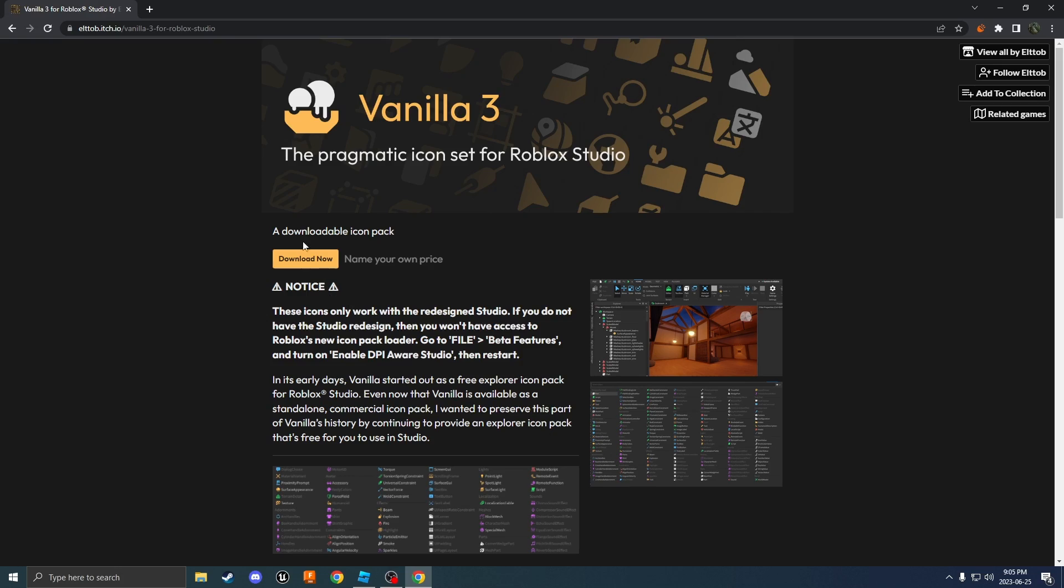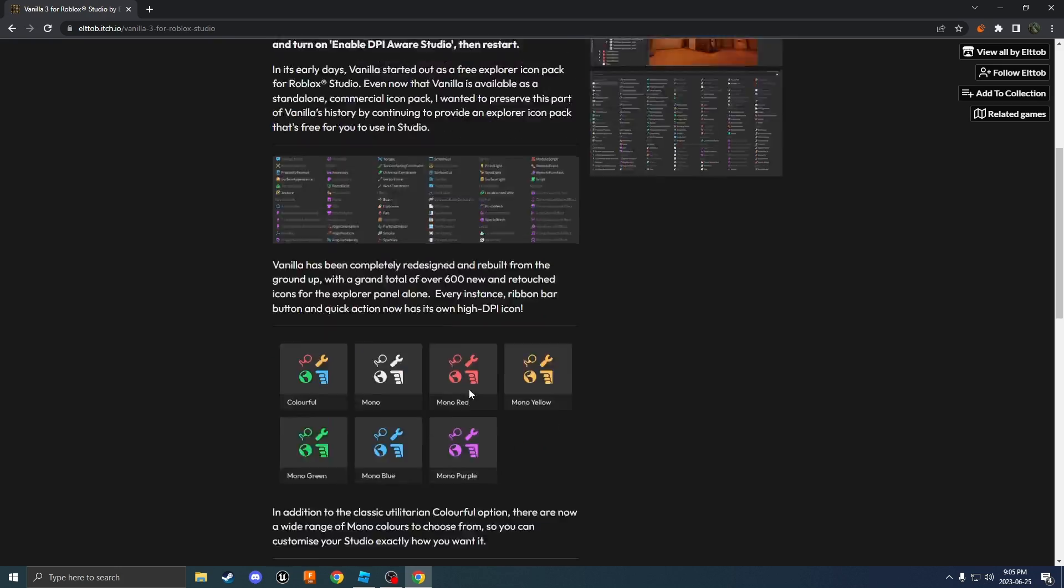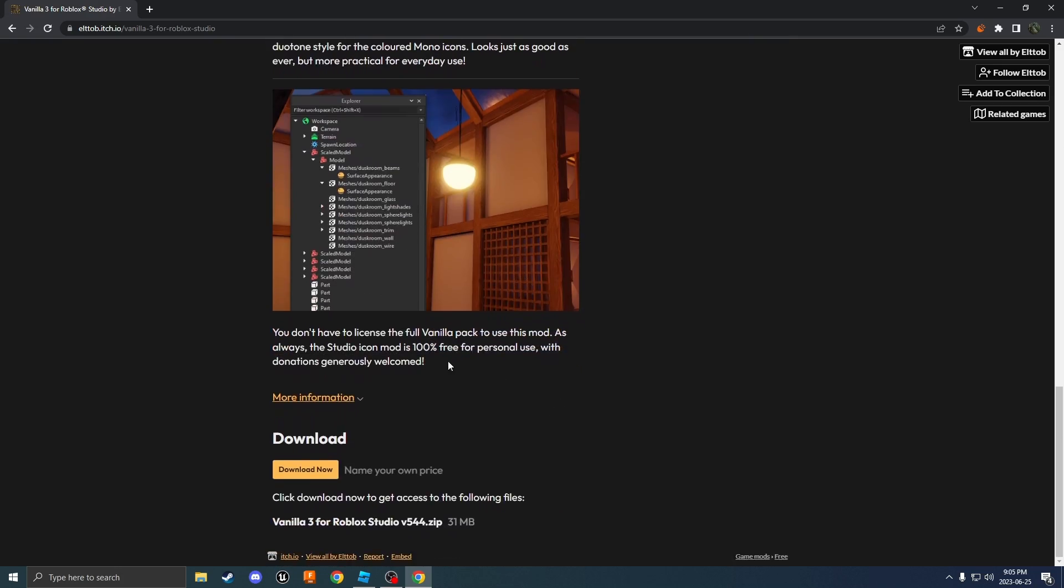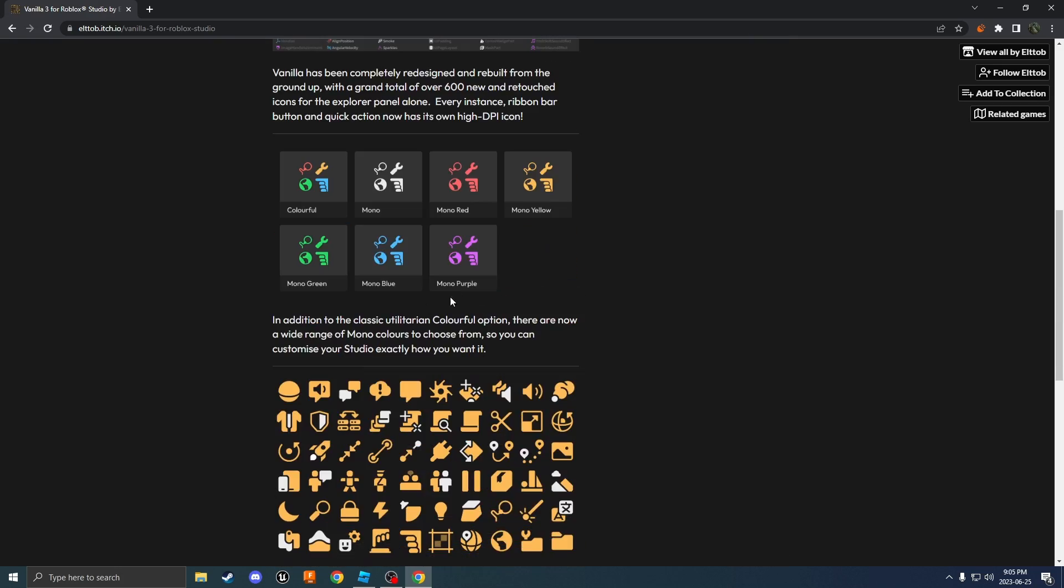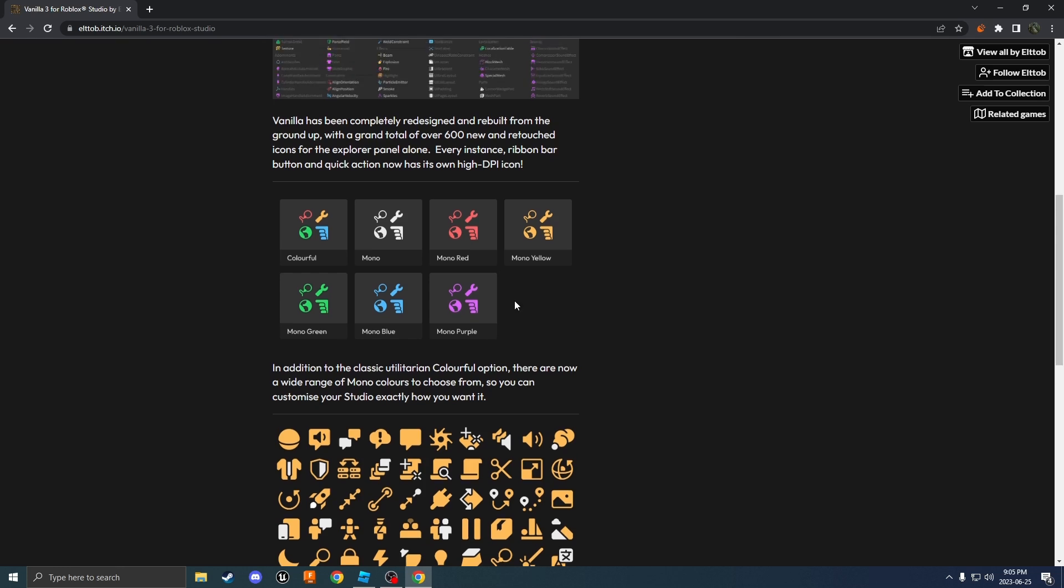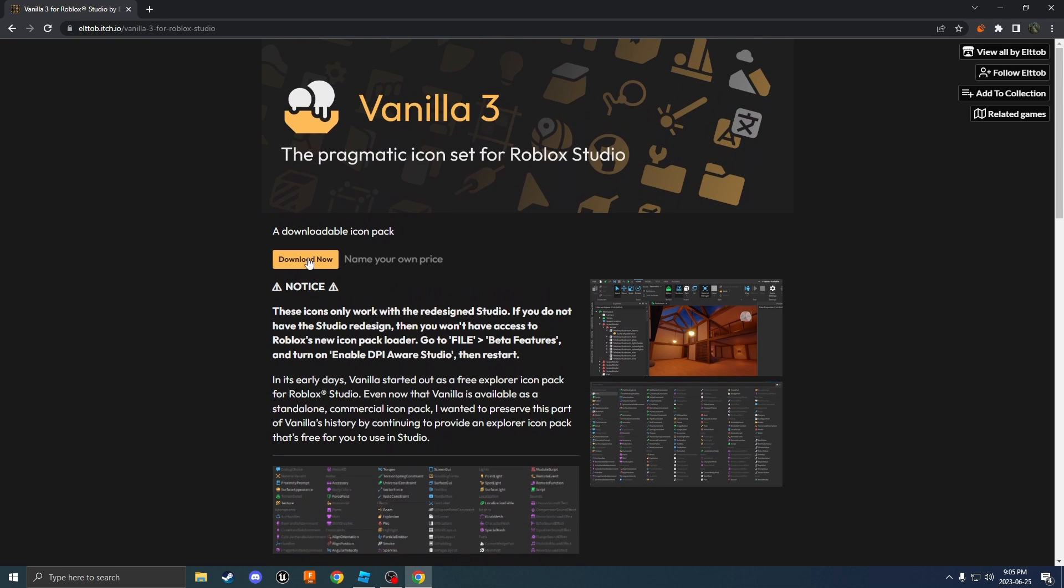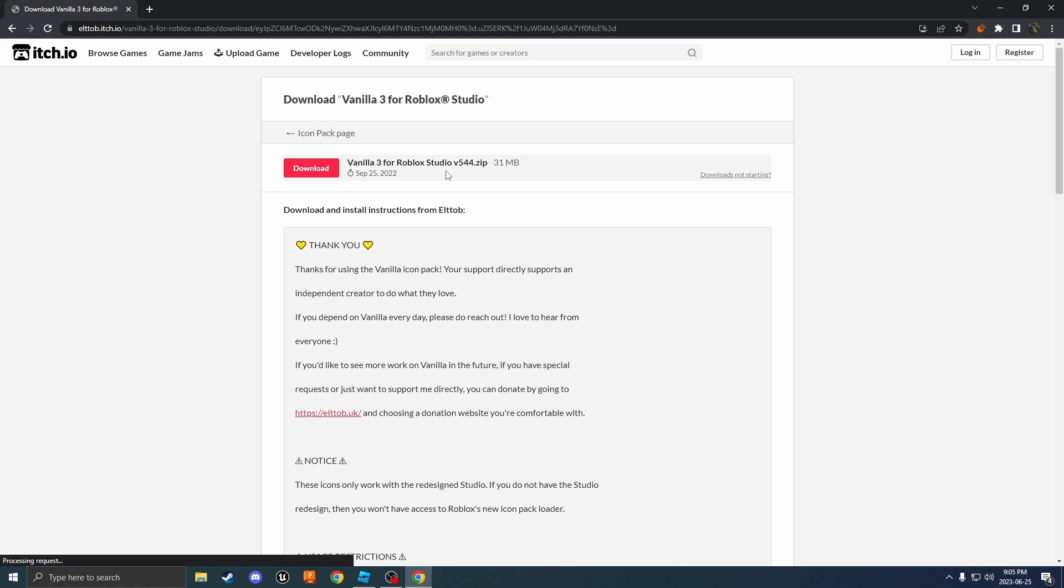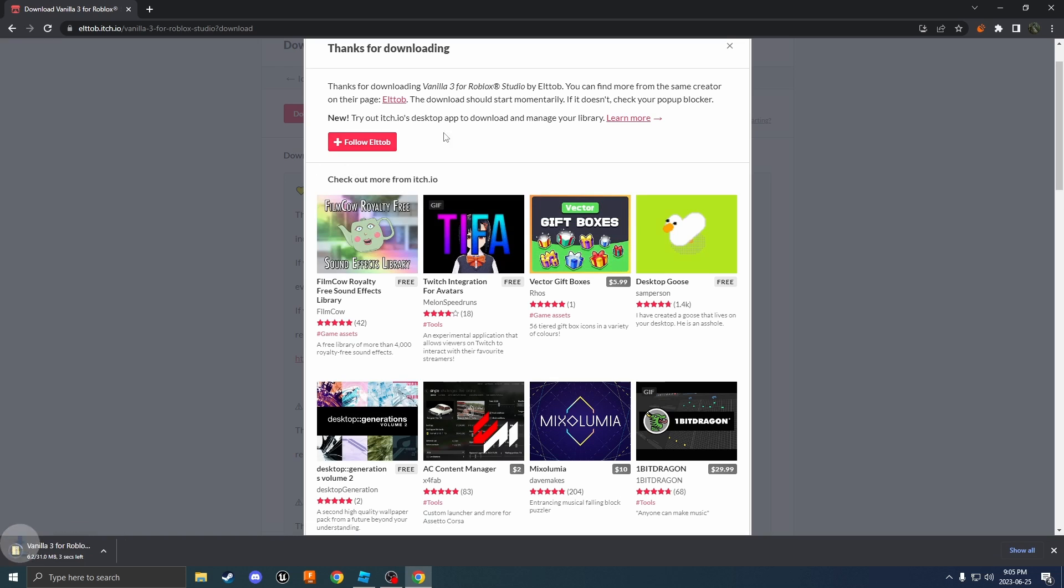This will now bring you to this page where you can download this texture pack. There's also a few different types like mono blue, mono purple, but I'm just going to download the colorful one. Then it'll bring you to this page where you can donate if you want, which I'm not going to. I'm just going to go right to the download and download the file.